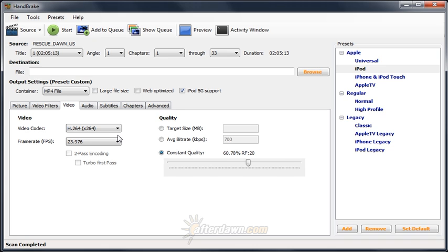With your source file selected, any cropping and resizing already completed, and any video filters needed already selected, you're ready to move on to your codec or encoding settings.